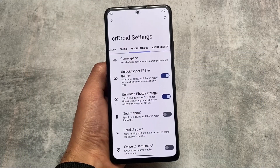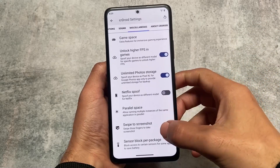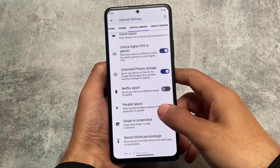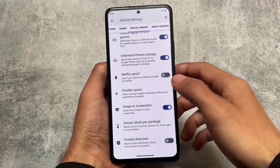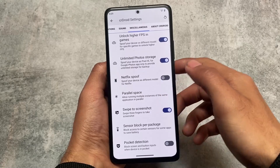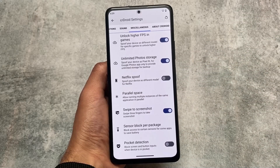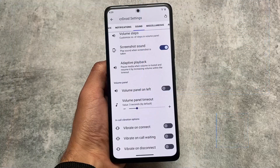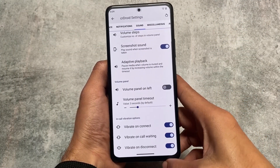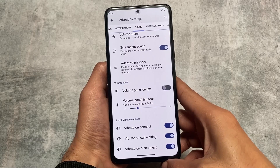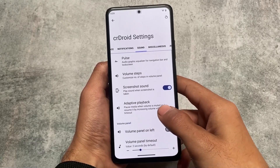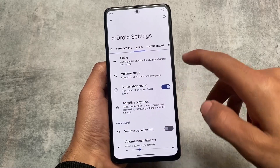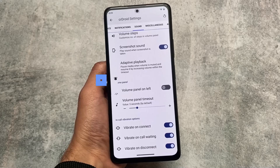Under Miscellaneous, we have higher FPS options and unlimited photo storage, which is quite necessary since CRDroid does not have Google Pixel apps pre-installed — so this option is super useful. Parallel Space is already introduced with this update as well. We also have in-call vibration options and Adaptive Playback, which is a Google Pixel feature already introduced in CRDroid.